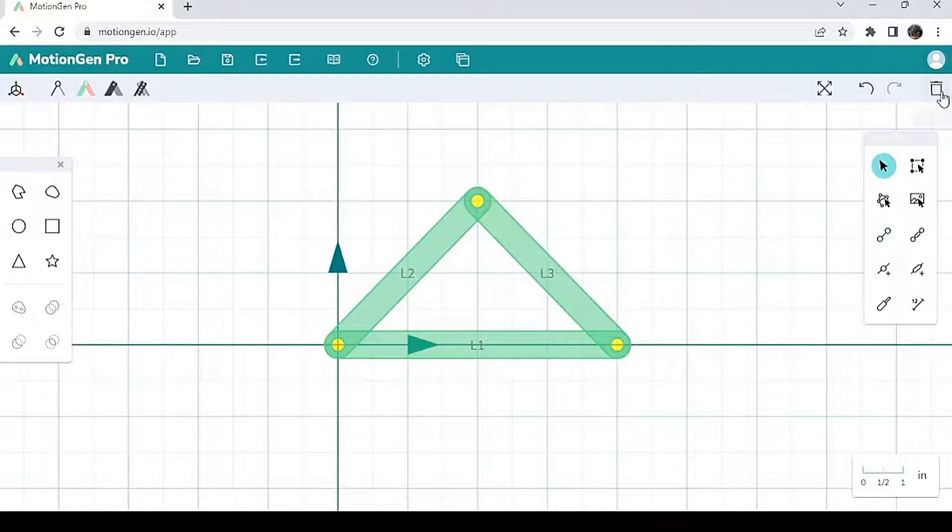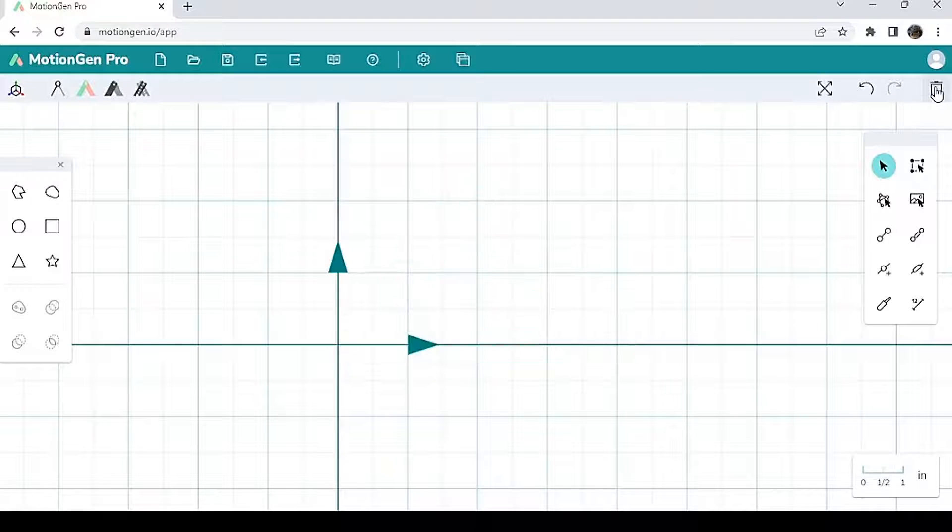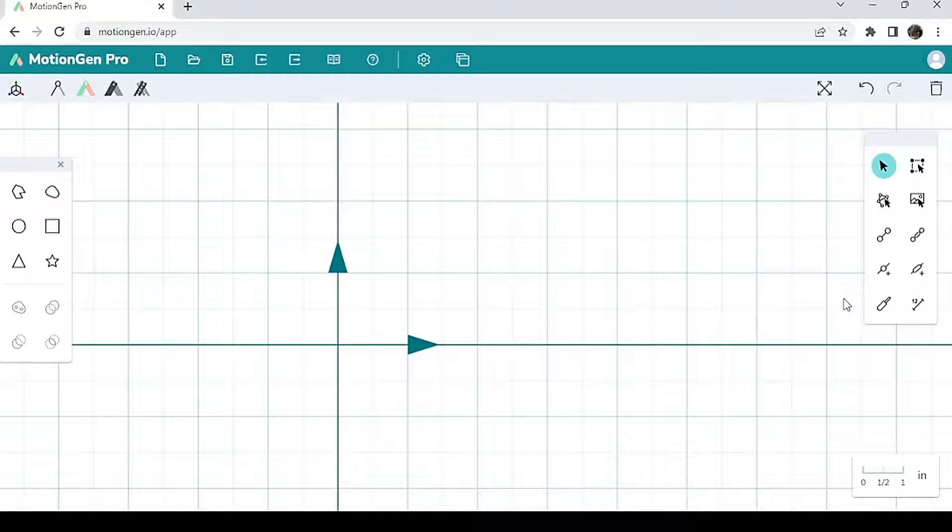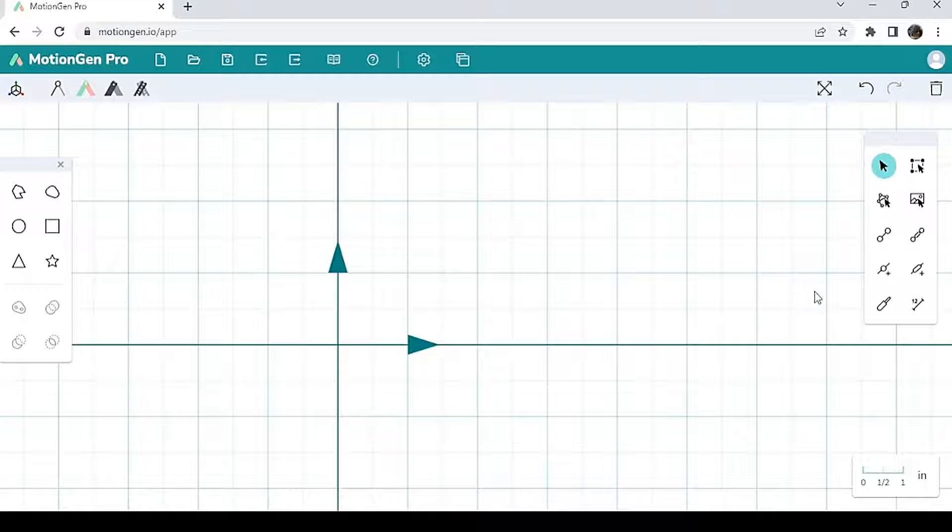I'm going to delete this. Now let's try to make a four bar mechanism. A four bar mechanism is a very popular mechanism. Most mechanisms in the world are four bar mechanisms.